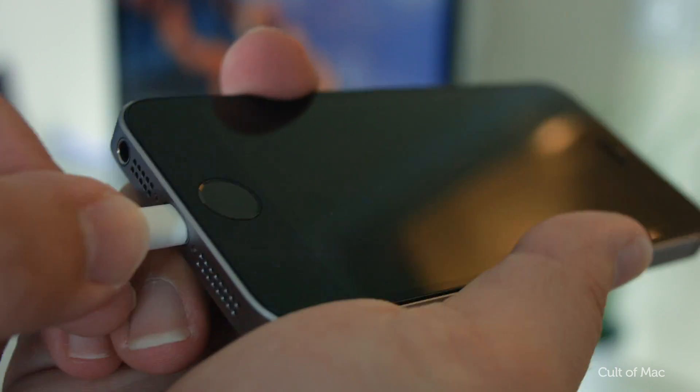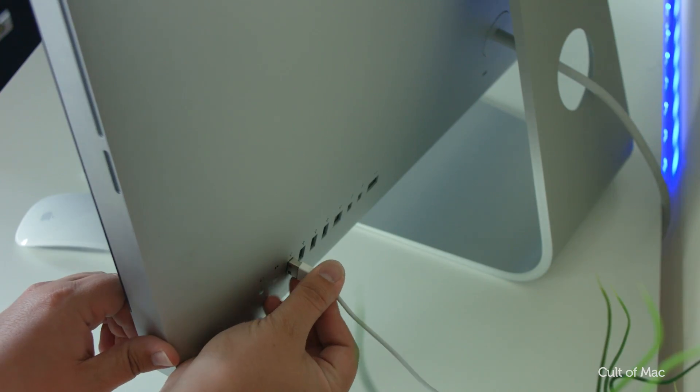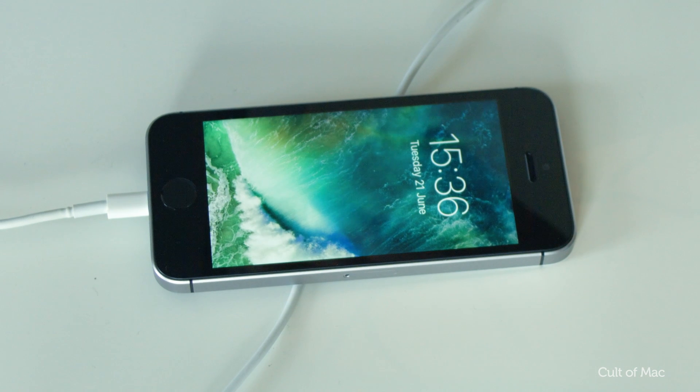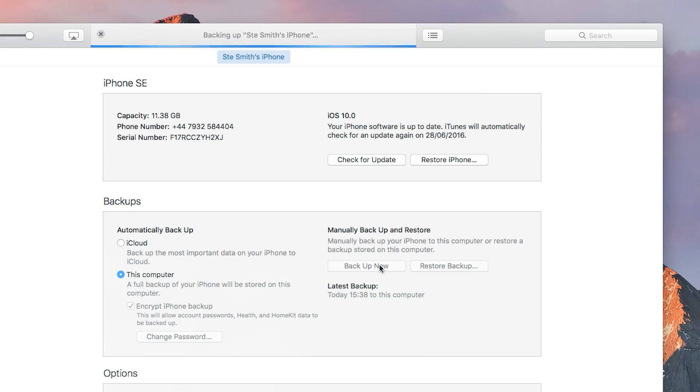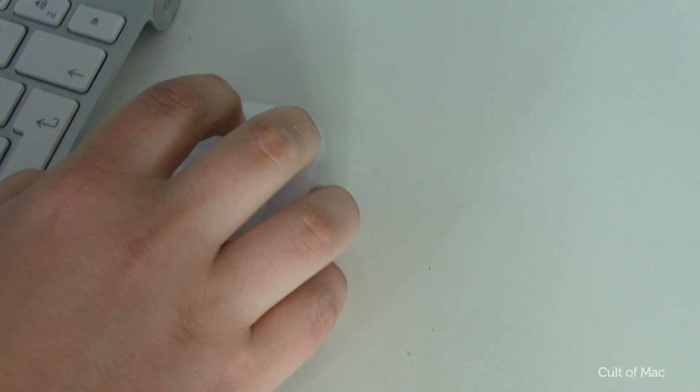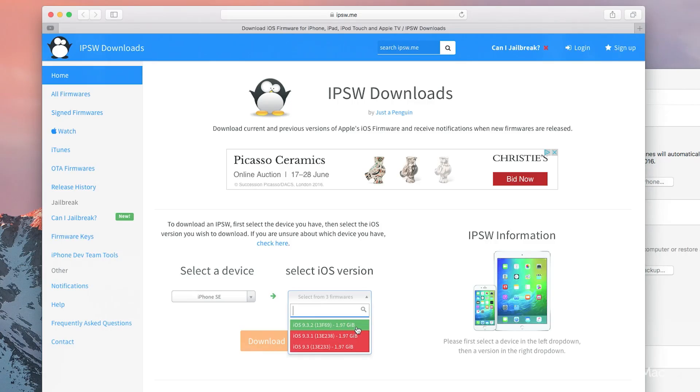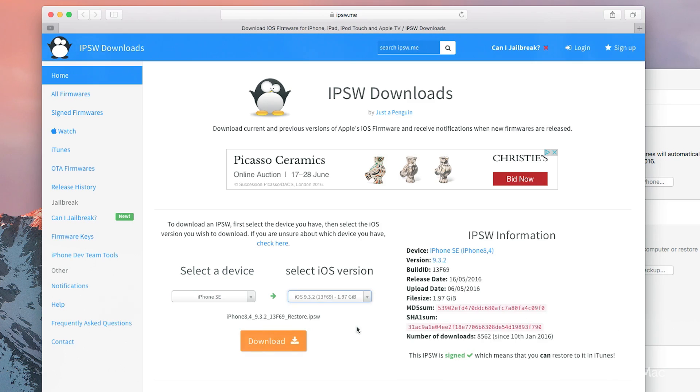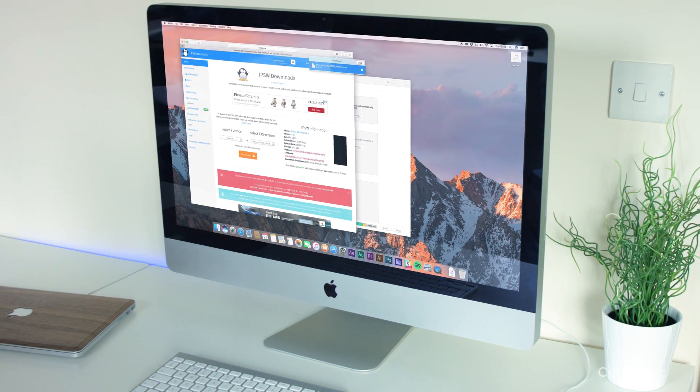First, connect your iPhone or iPad via USB to your Mac or PC and back up your device. Then download the iOS 9.3.2 install file from the link in the description down below. Return to iTunes.